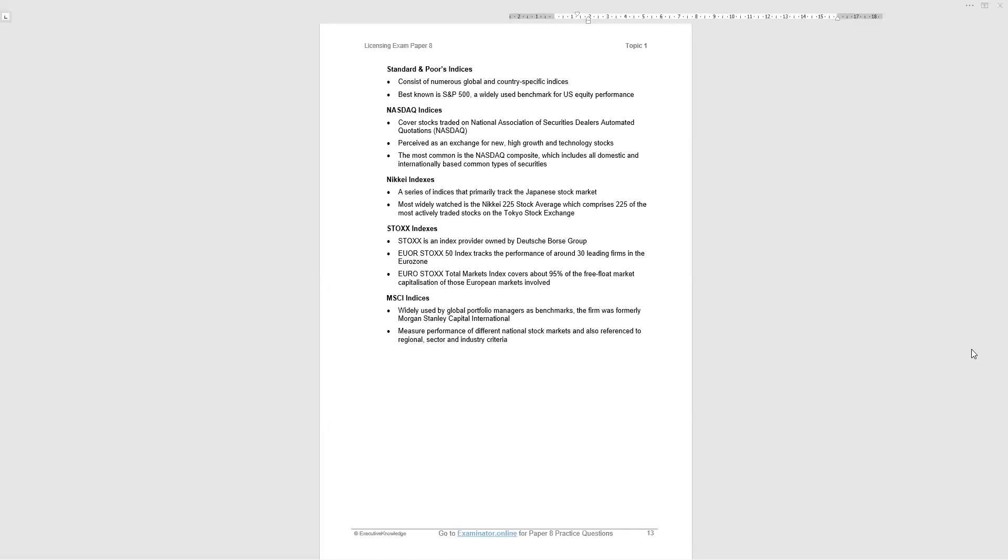Now, to get ready for topic one, paper eight, there will be questions. Some of them will be narrative. There'll be one or two, which are calculation questions. The best way to prepare is question practice. And I remind you once again, that you should go to examinator.online where there are many practice questions awaiting you with explanations, audio explanations, and summaries of the relevant notes.